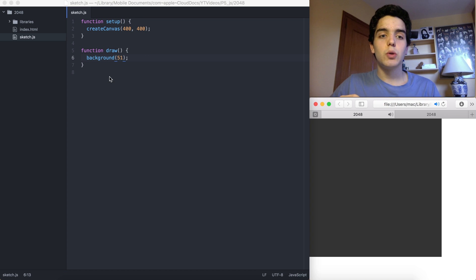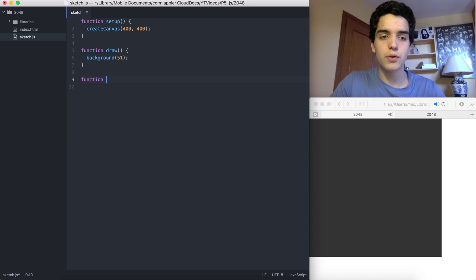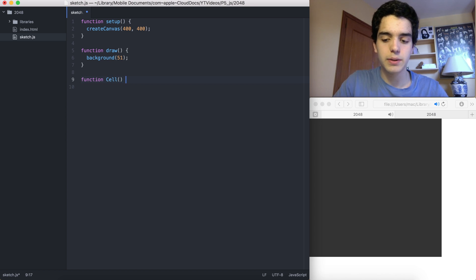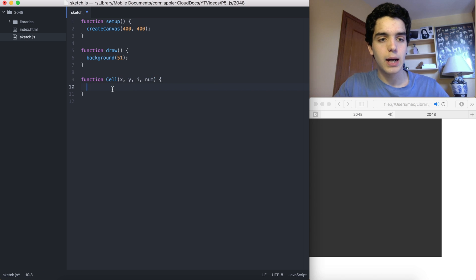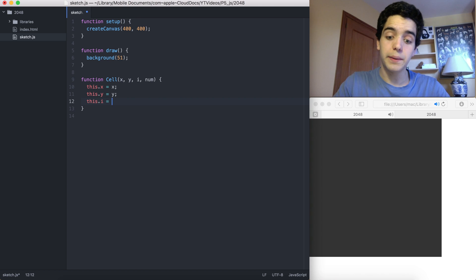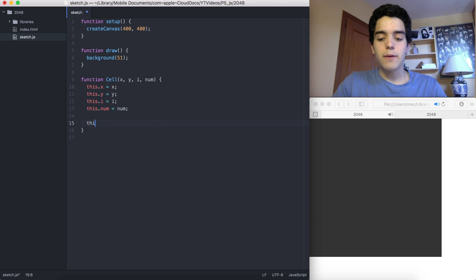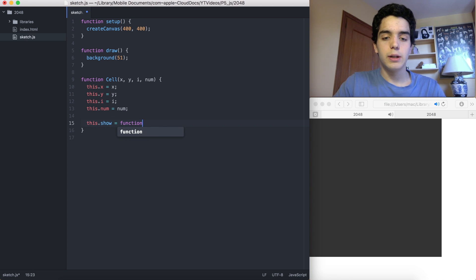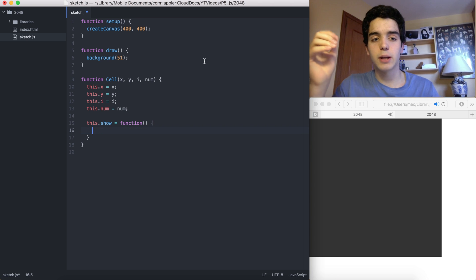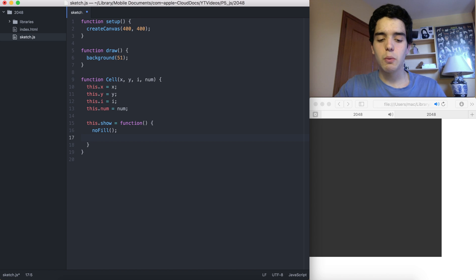What we want is to create our Cell class. We've done a few of these in the Sudoku solver. All we have to do is define a function called Cell and pass a few parameters: an x value, a y value, an i value, and a number value. Then we say this.x equals x, this.y equals y, this.i equals i, and this.number equals null.